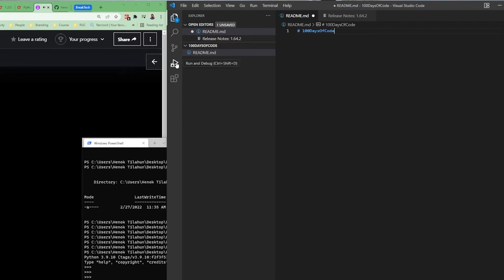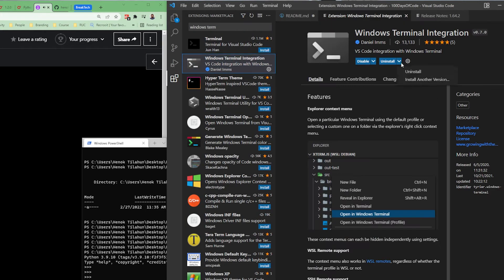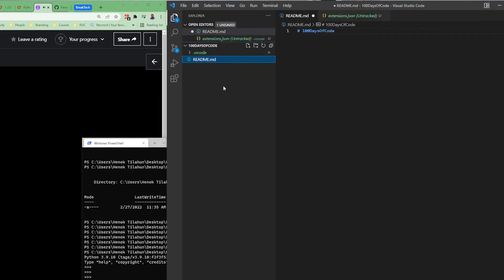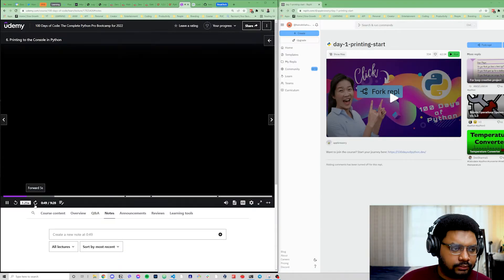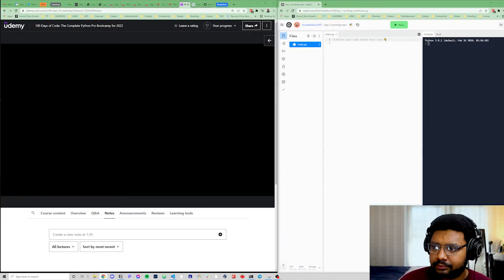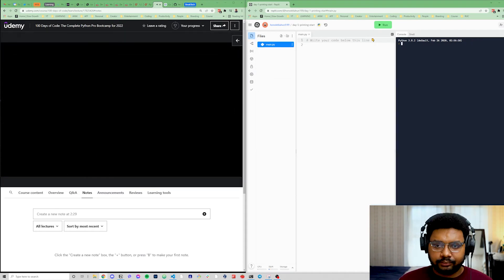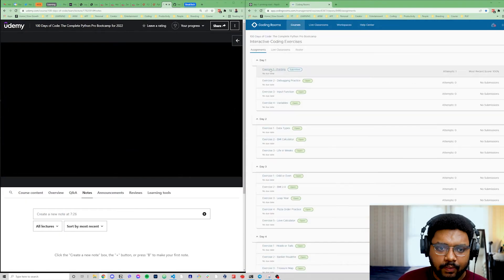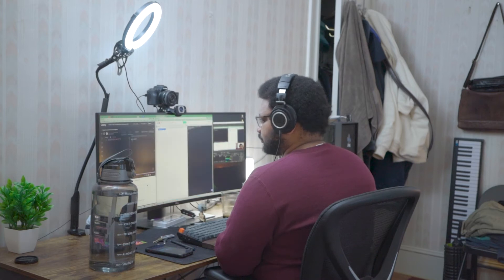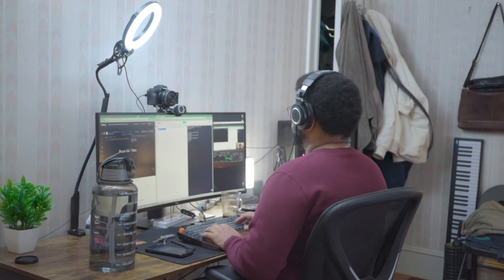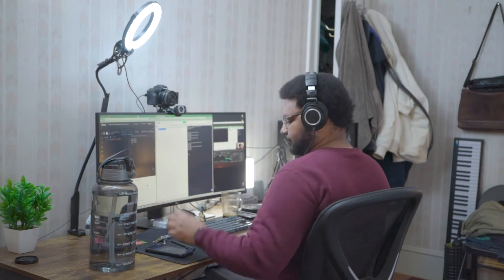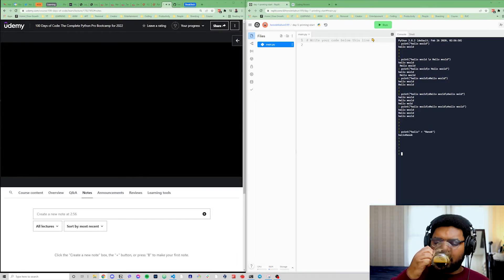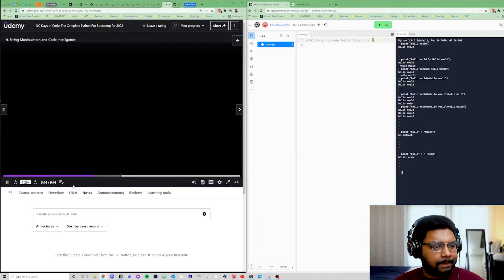So the first thing we did for day one is set up our coding environment. You can see here that I tried to set up Visual Studio Code, but the instructor actually suggested to use something called Replit. It's a web-based editor plus a console, so you can run your code right there and then it will show up. I probably won't stick with it for a while, but it was just easy to get started.